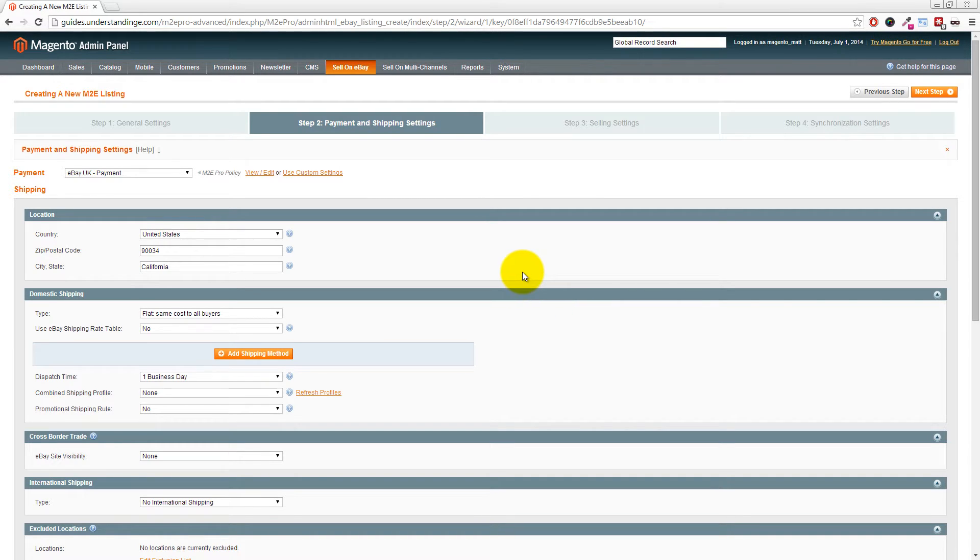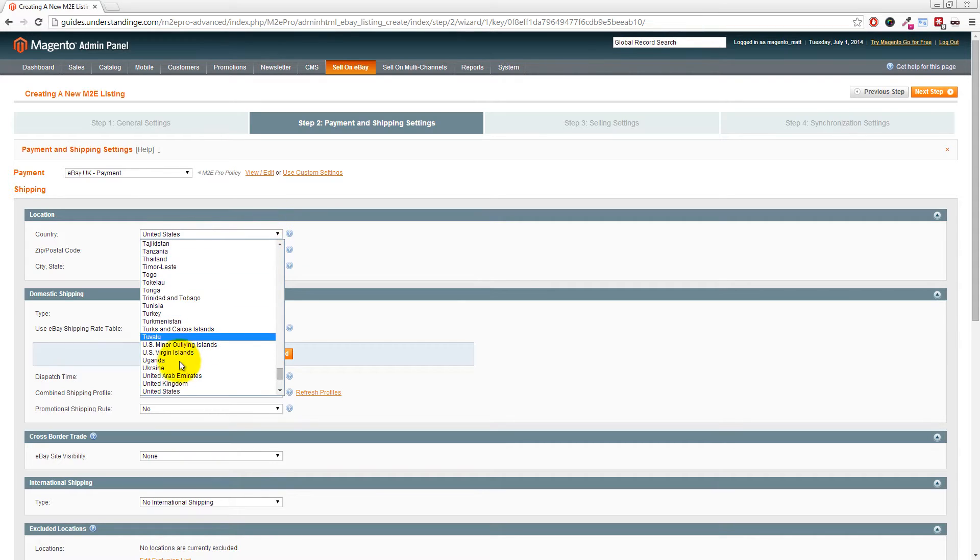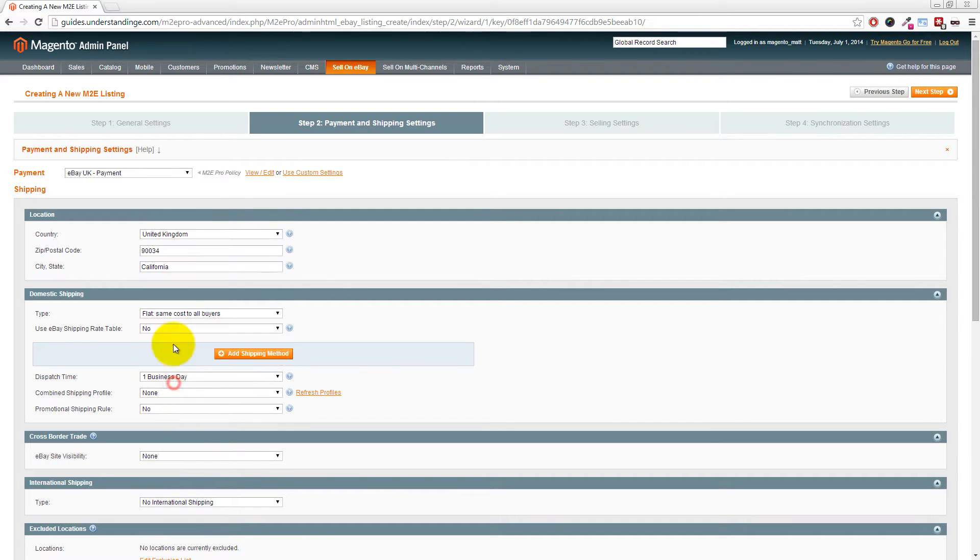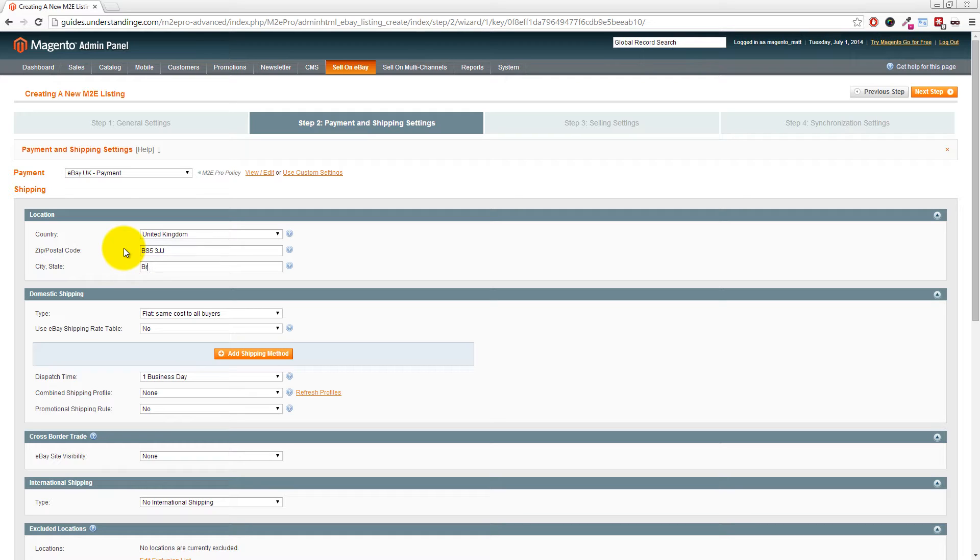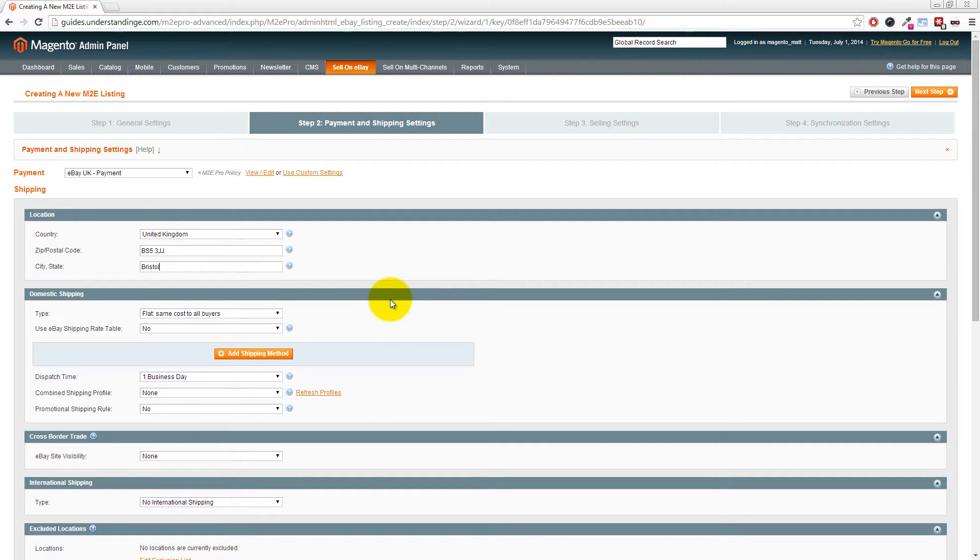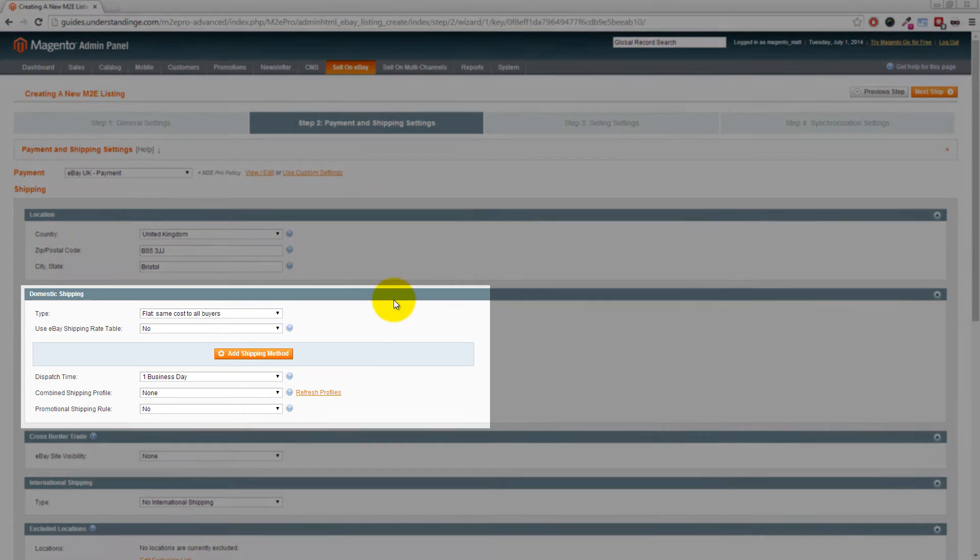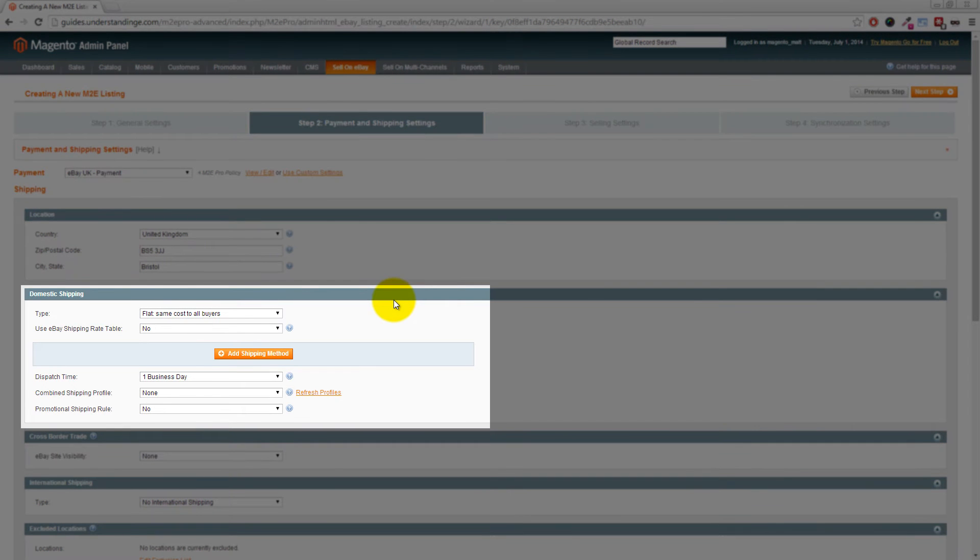Unlike if you went to the eBay Sell Your Item form where you have to fill out all the information every single time, with M2E Pro Magento you can create a policy and use it numerous times. If we change our PayPal email address, we only need to change it once within the policy rather than on tens or thousands of eBay listings. Moving on to the shipping section, we'll choose United Kingdom, enter our postcode and city—the glorious city of Bristol, not Manchester where Dave's from.